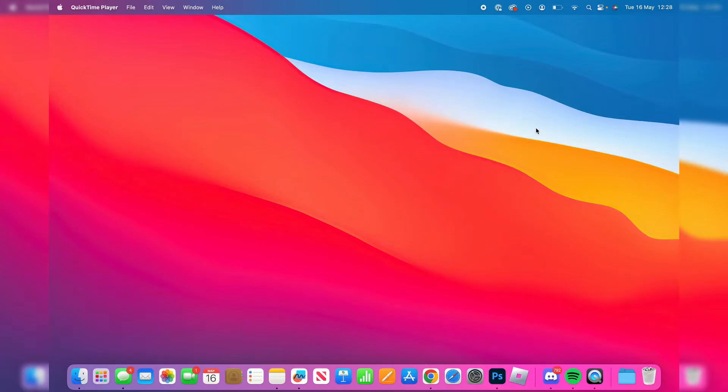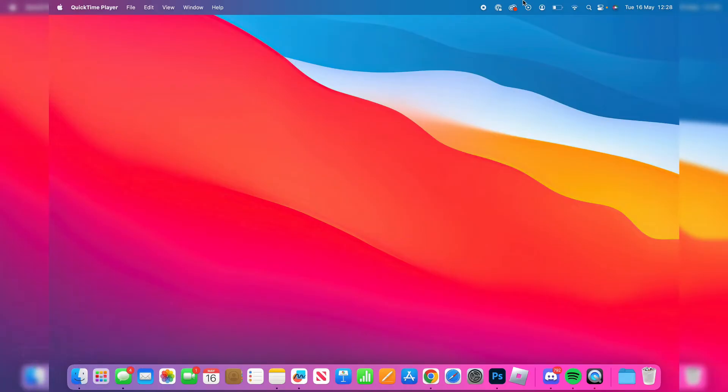The first thing you need to do is open up the Finder app. To do that you just click on that smiling man in the bottom left in your dock, and if it isn't in your dock you can always click on the magnification glass in the top right and search for Finder.